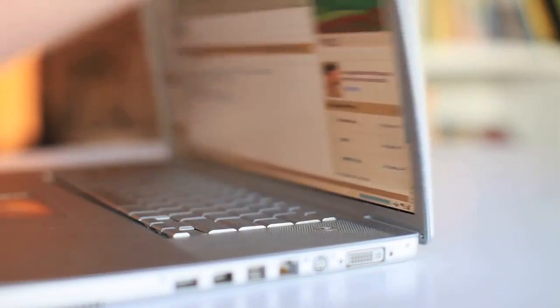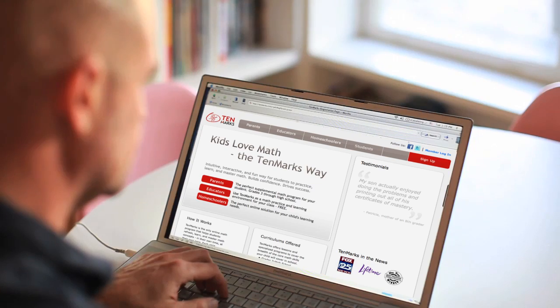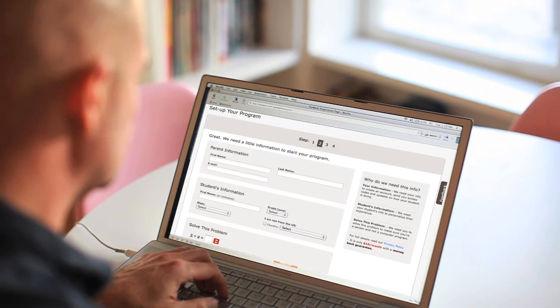TenMarkz is amazing. This is how it works. Your mom or dad go to the computer, log on to TenMarkz, and then they start to sign you up.